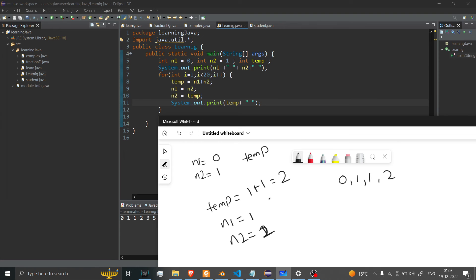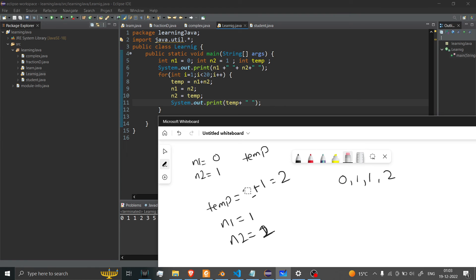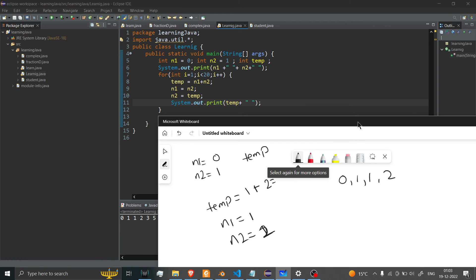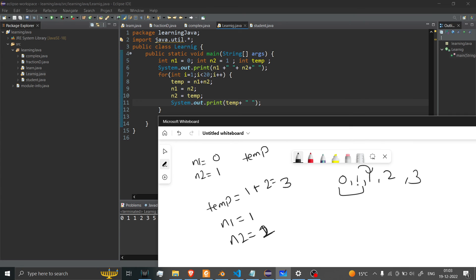Now similarly, when the loop runs again, this will be 1 plus 2, and you'll get output of 3. And this loop will go on. So 0 plus 1 equals 1, 1 plus 1 equals 2, 1 plus 2 equals 3, 3 plus 2 equals 5.